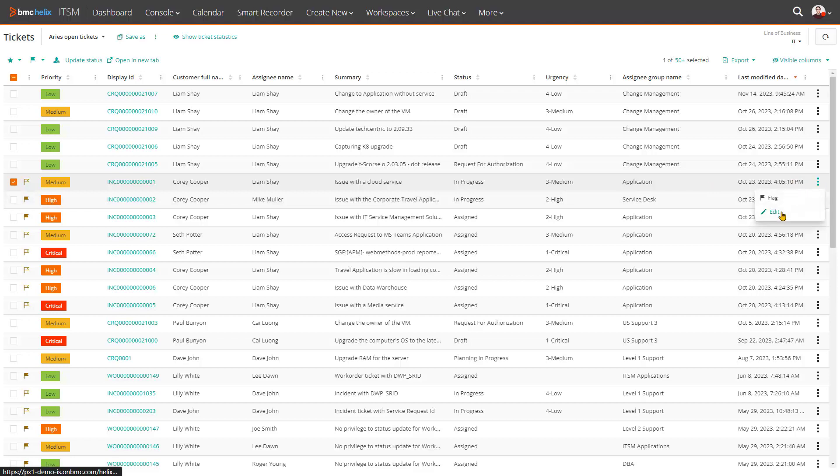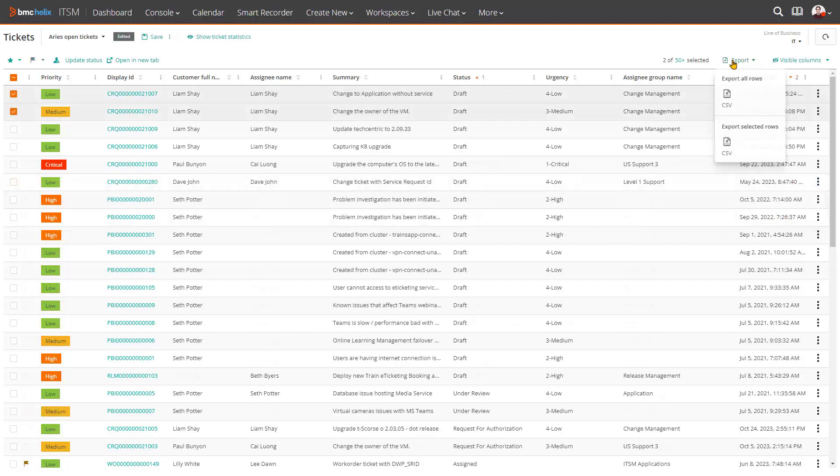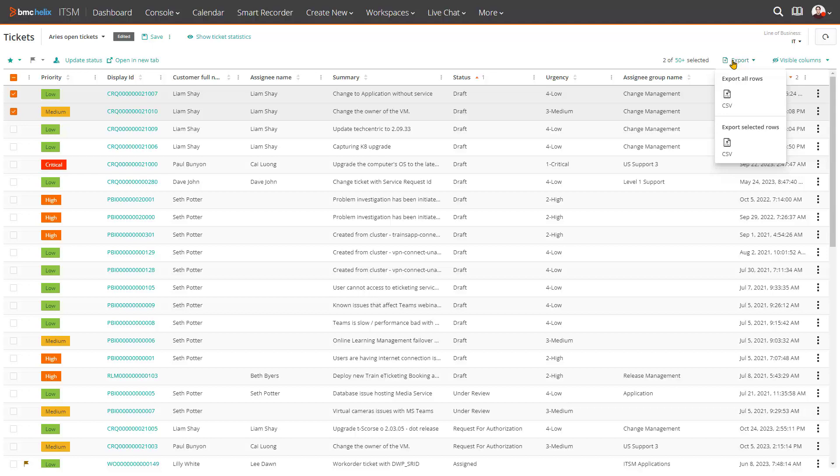You can export the tickets displayed in the console to a CSV file. At times there is a need to share data within the organization or analyze data using various tools, so the export function quickly provides a solution and expands the usefulness of the data.